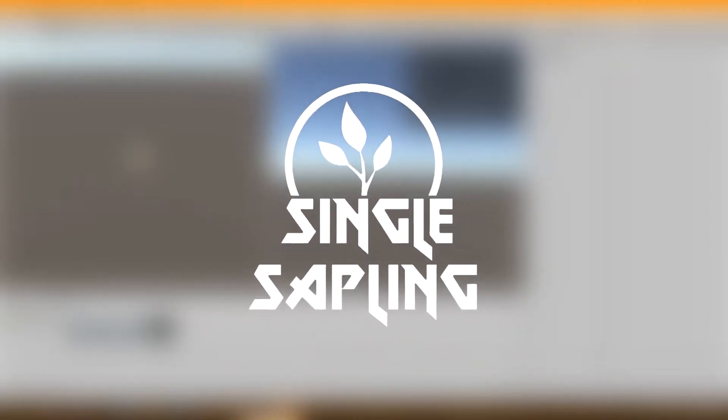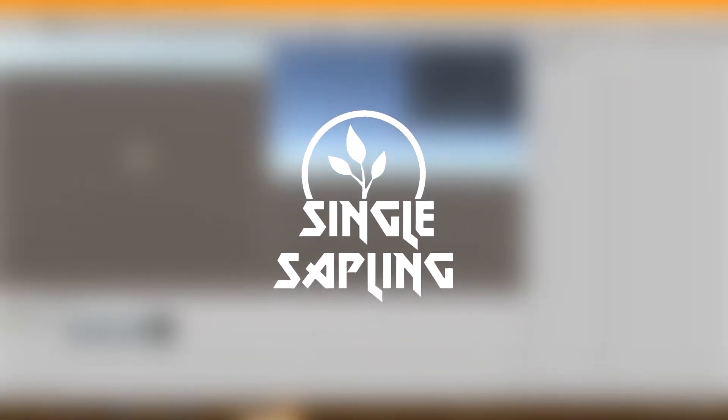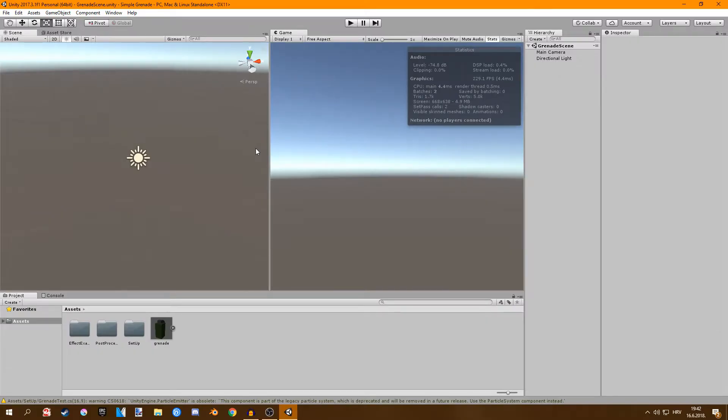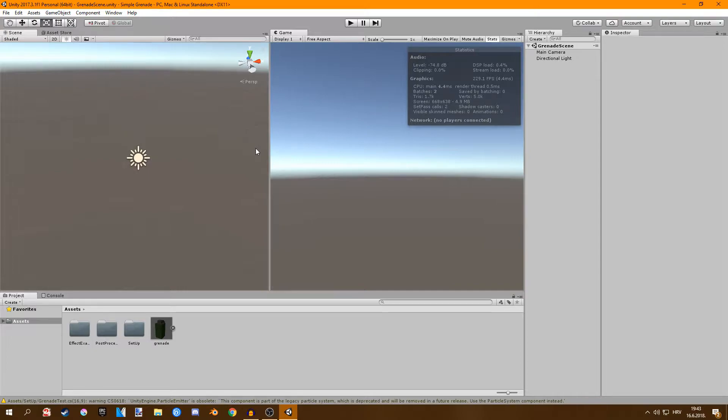Hi guys and girls and welcome back to another video. In this video we're going to be creating a very simple grenade mechanic. So we're going to spawn in a grenade, then we're going to wait for a few seconds and then we're going to spawn a particle system and add force to surrounding objects.